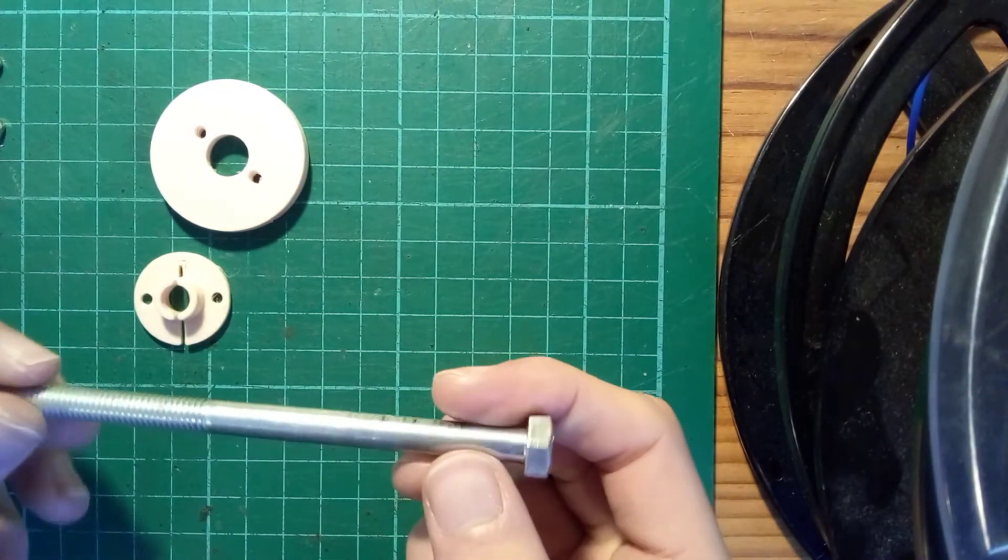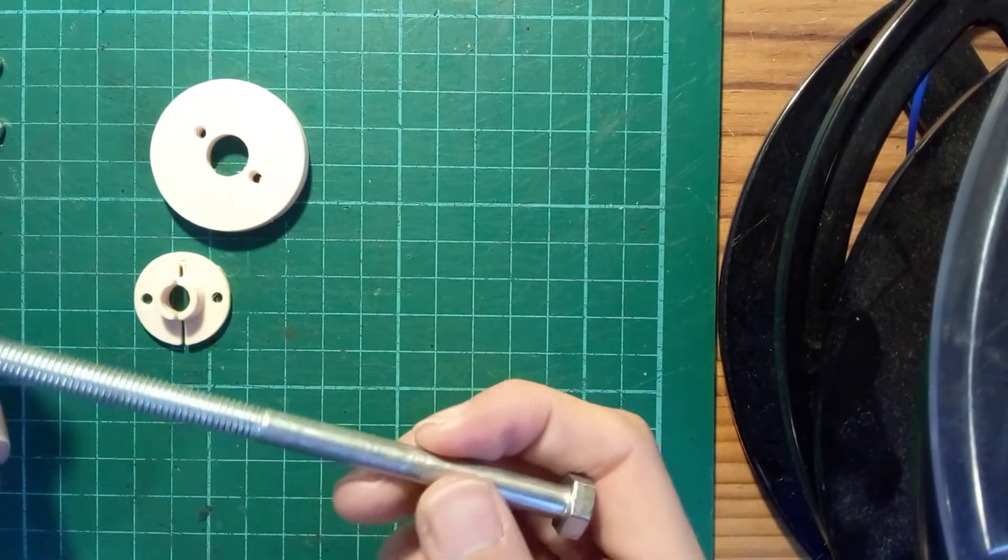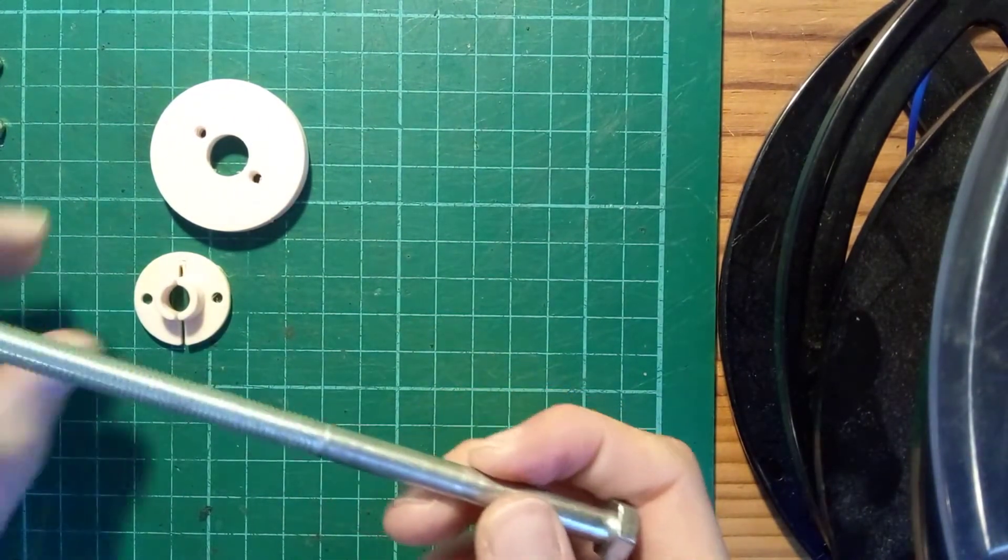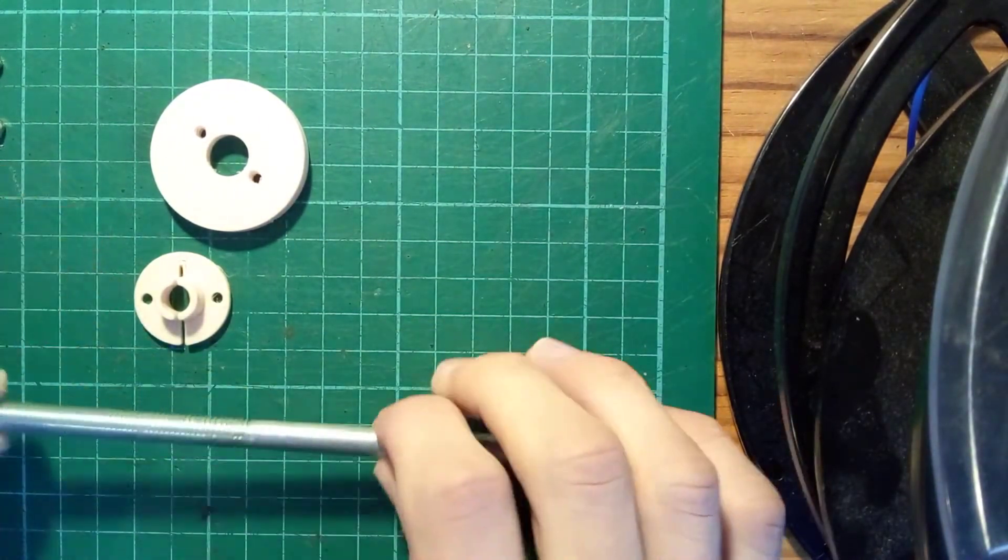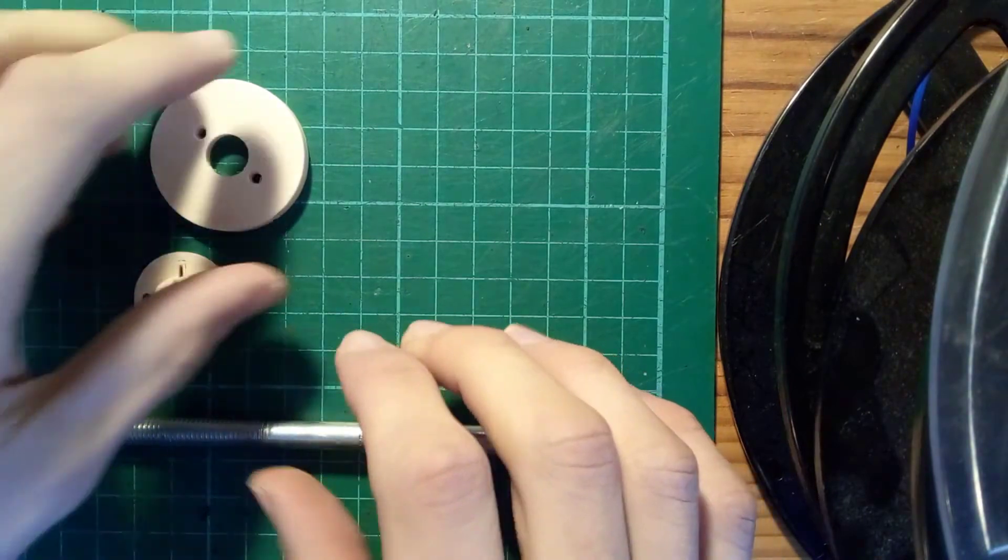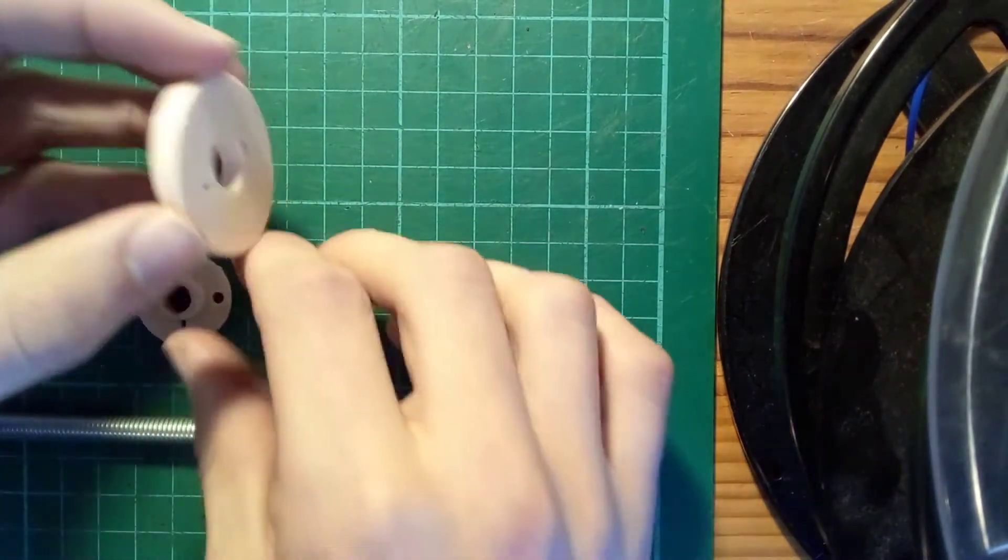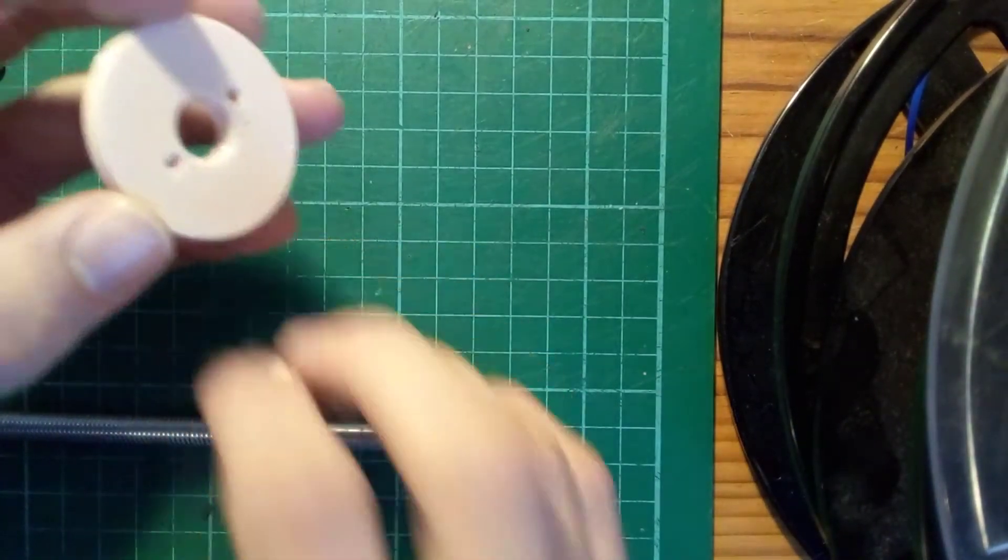The solution has been known in the engineering world for quite some time and it's called a taper lock. You can see the two parts of a taper lock here.